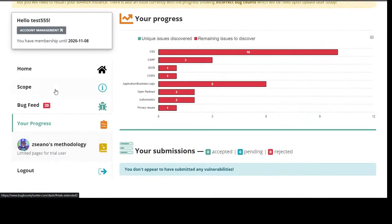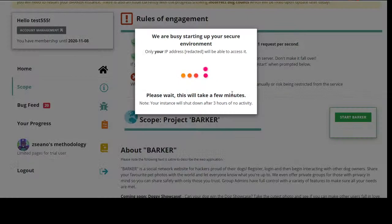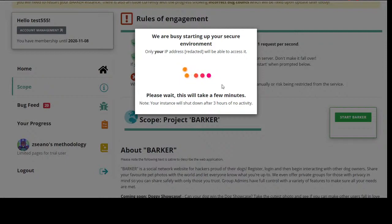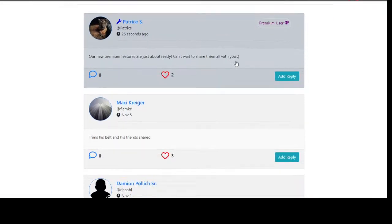Before I go into the methodology, let me go through Barker for people. If we click Start Barker, it normally shows your IP address but I don't want to get DDoS'd. It takes a few moments because it's spinning up an image on Docker. Then you're ready to click 'Begin Hacking' — and here's Barker.